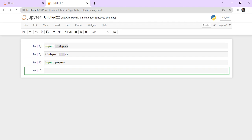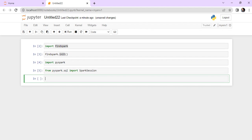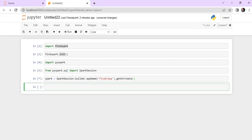Now that we have imported the PySpark library, let me import some of the classes. For example, for the SparkSession — it's not giving an error. So: 'SparkSession.builder.appName("FinderApp").getOrCreate()'. This will create the Spark instance. It's taking some time, which is normal. This is how you can import the Spark libraries and use Spark on your local machine.